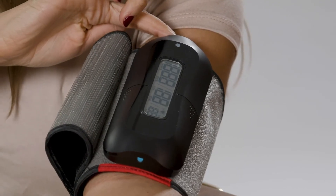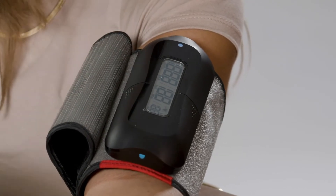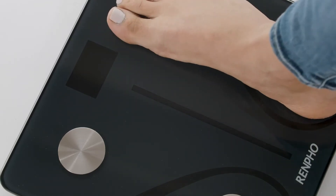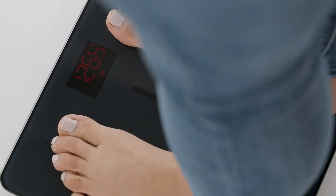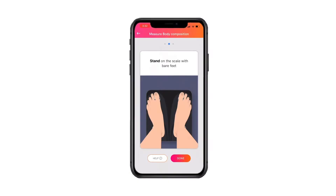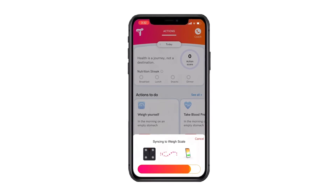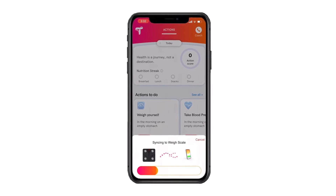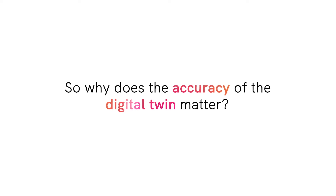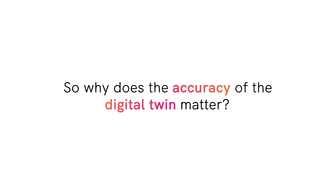This brings us to the second critical part of the technology platform: the digital twin. The sensors we use are FDA approved and have been around for a long time. What is unique and special is that the sensors are measuring you and only you. The more information the platform takes in, the more accurate and complete the digital twin is.